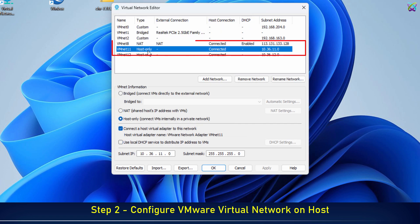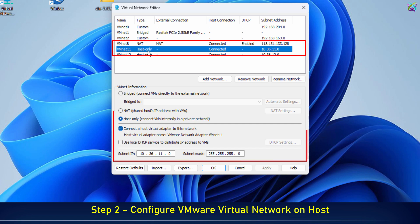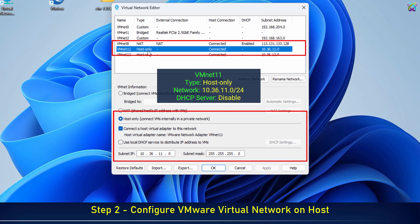Set VMNet 11 to host-only mode, simulating a LAN network. Recommendation: disable DHCP to manually configure IP settings in the LAN network.